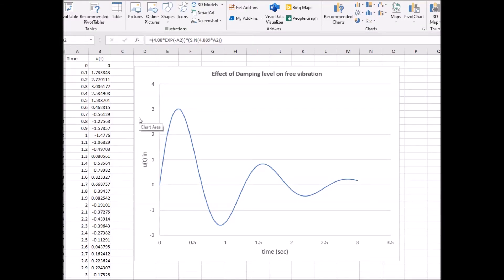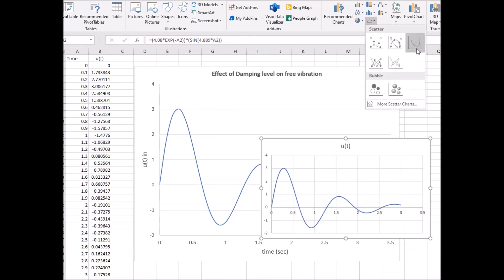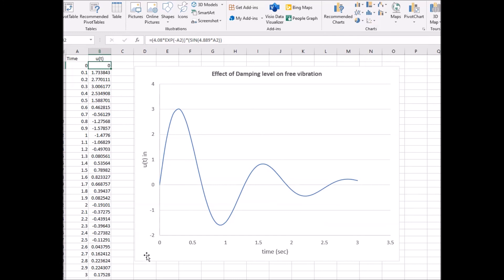The next step is to plot u of t from time 0 to 3. I set a time interval of 0.1 and enter the expression into Excel as 4.08 times e to the negative A2 times the sine of 4.899 times time, which corresponds to the u of t expression we solved for. I carry that down through all time points, then insert a plot. The x-axis runs from 0 to 3 seconds and the y-axis for u of t runs from negative 2 to about 4, giving us the full damped response curve.